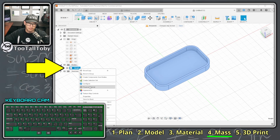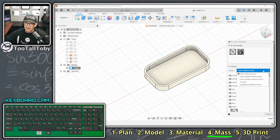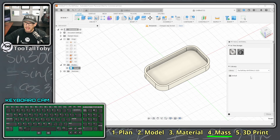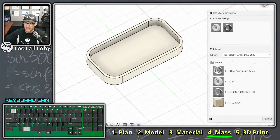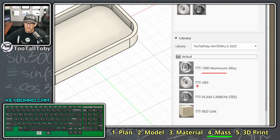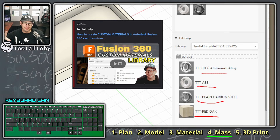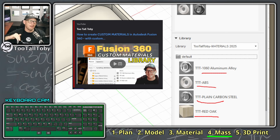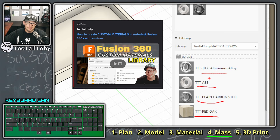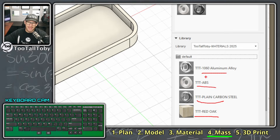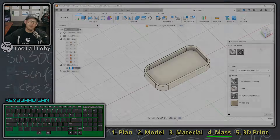Eventually you'll need to learn how to create a custom materials library. If I right-click the part and go to Physical Material, you can see I have a custom Too Tall Toby materials library with the four most common materials we use. I've created a video about how I built this library and where you can download it. As you get deeper into the challenges you'll need more accurate density values to get your mass right.